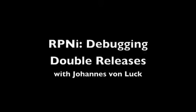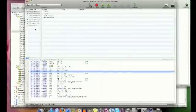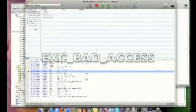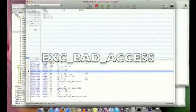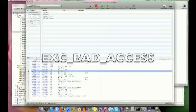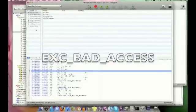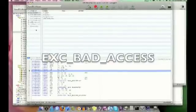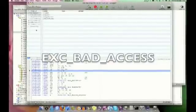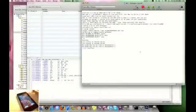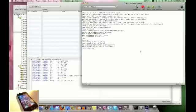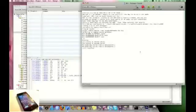So today we're going to look at how to debug a double release, in particular what to do when you see the EXE bad access, or for you Linux folk out there, segmentation fault. A handy rule in debugging is to try to isolate where the bug is happening, in particular trying to figure out if you can reproduce it. And in this case we've isolated it down to trying to submit a score in our application.